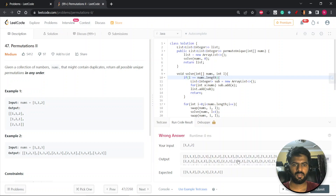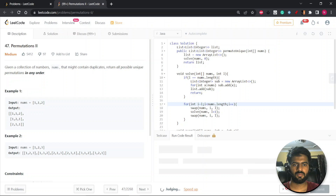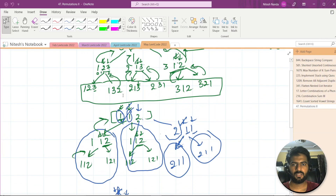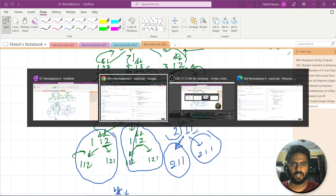Let's run it. We're getting output: 1,1,2 — 1,2,1 — 1,1,2 again — 1,2,1 again — 2,1,1 — 2,1,1 again. So if you submit this for Permutation 1 it passes, but for Permutation 2 we need to handle duplicates. The condition needed: when processing elements at the same level, check if we're picking the same element again. If so, skip it.